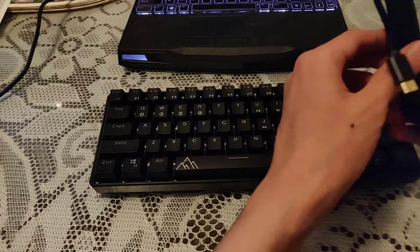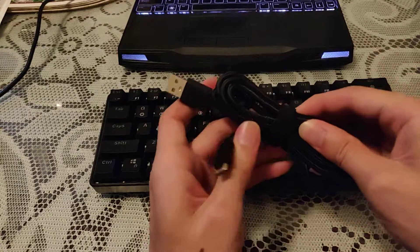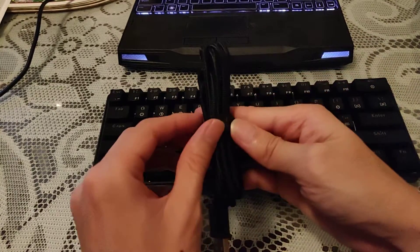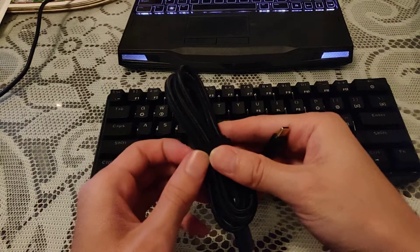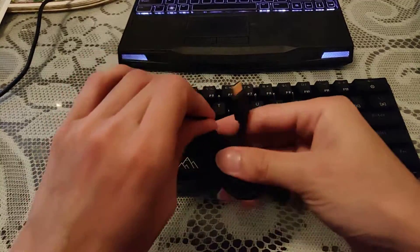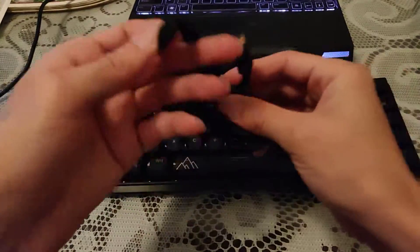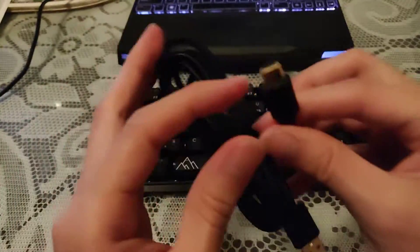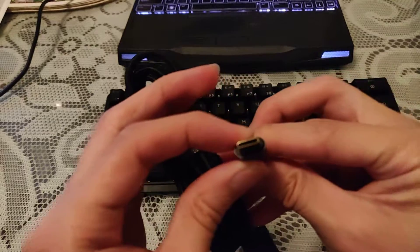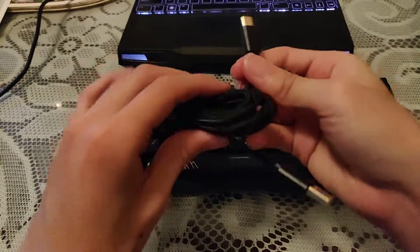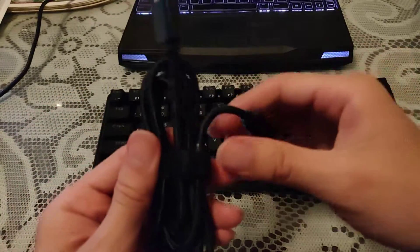And it has braided cables. So it's a USB-C and it's gold.